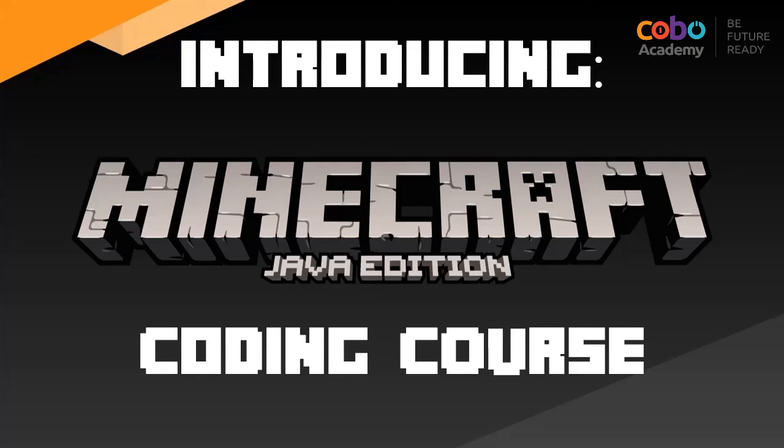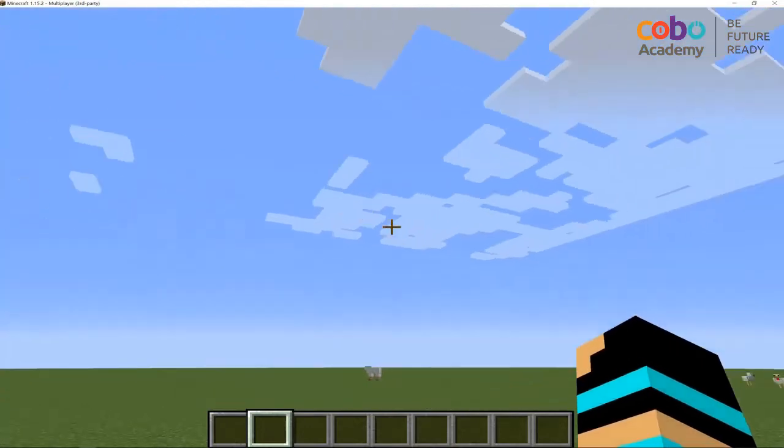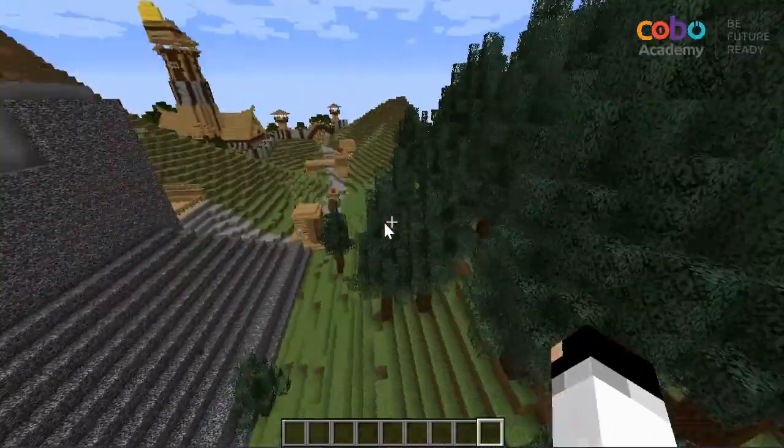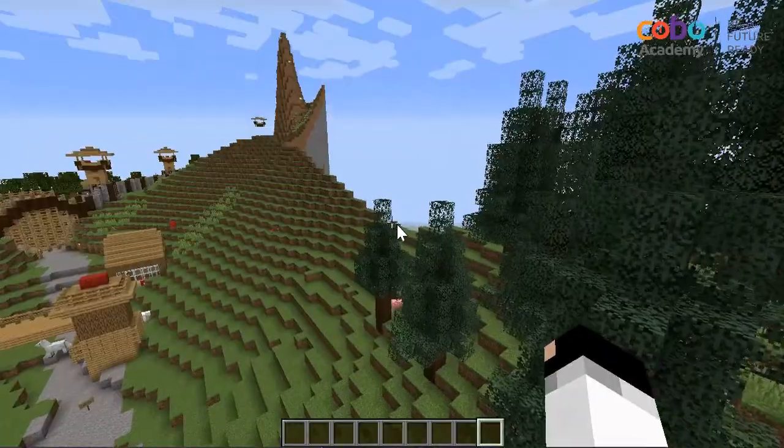Welcome to this video introducing our Minecraft Java coding course. We'll be looking at what Minecraft is and what students can really learn during our courses.